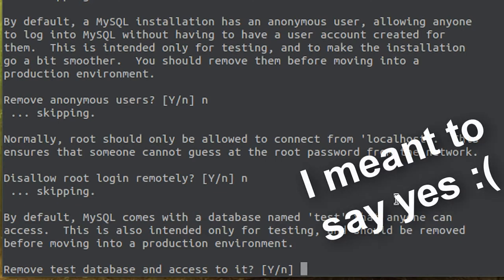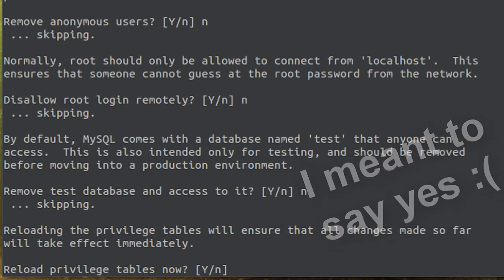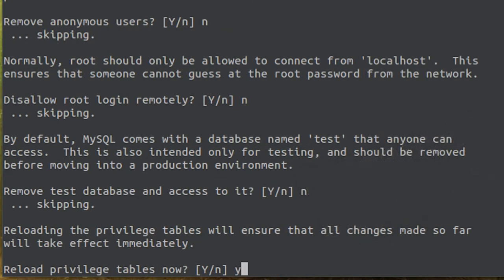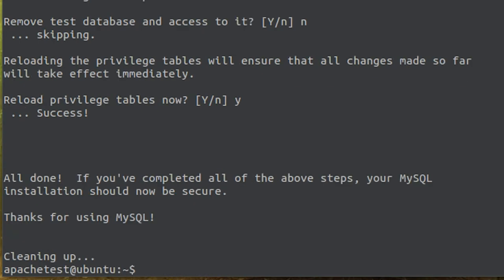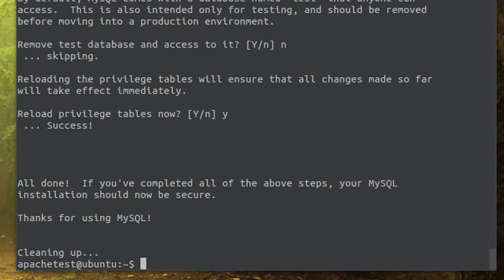We don't want to use that because I'm going to show you actually how to create a database, so I'm going to click no. And I would like to reload the privileges table now.